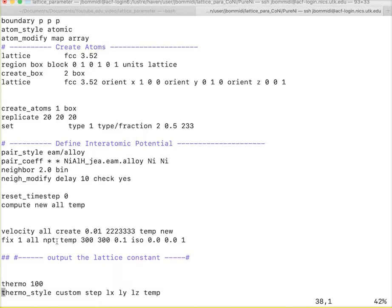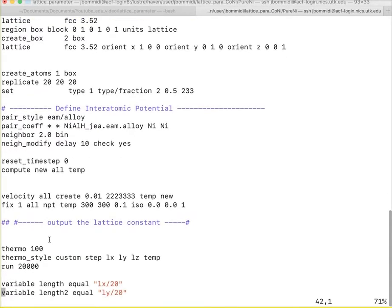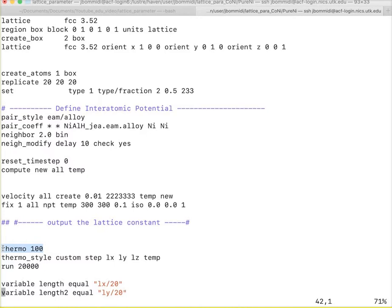There will be a volume change as a whole in the system. So, we do not put volume constant. Now, we output the lattice constant using the thermo 100. At each 100 steps, the lattice constant is stored.